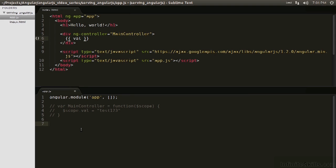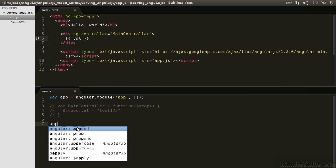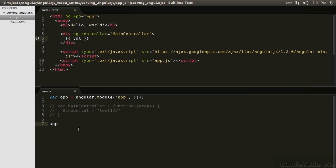The second way of declaring a controller is to declare a controller on the entire application. So what does that mean? This module is the entire application. So we want to reuse this to declare a controller on it. So we're going to go var app equals the module, and then we can reuse app and declare a controller on the entire application. So the controller method, first argument is the name of the controller, so main controller again.